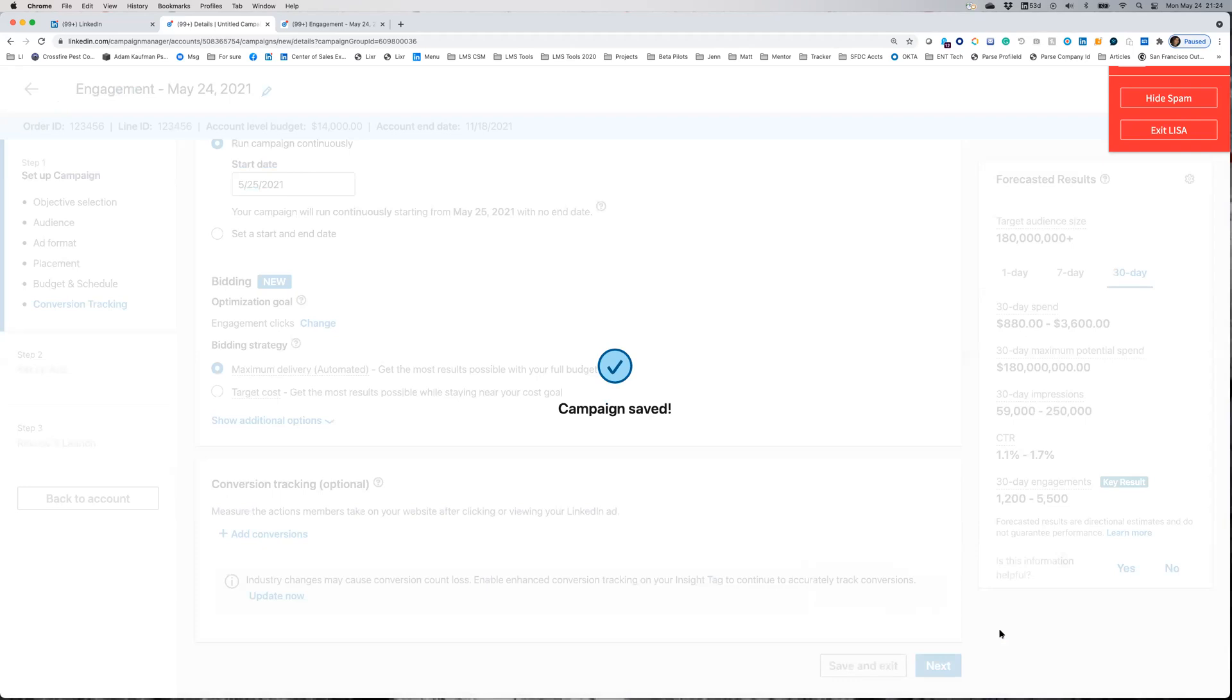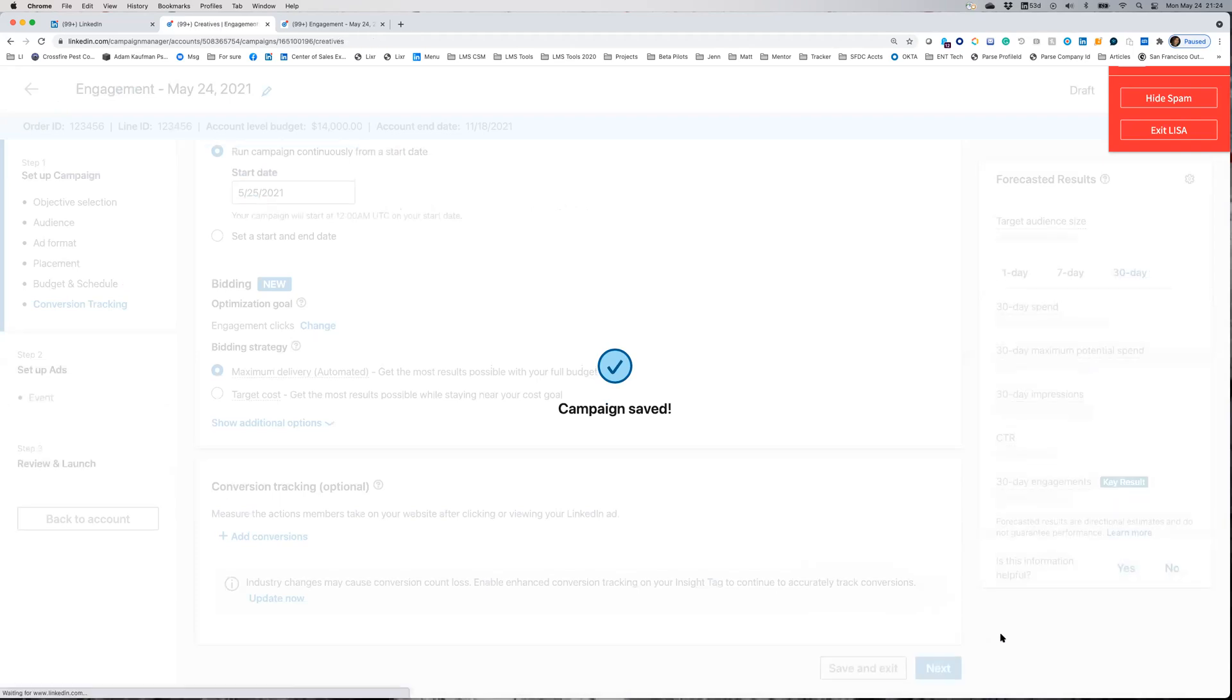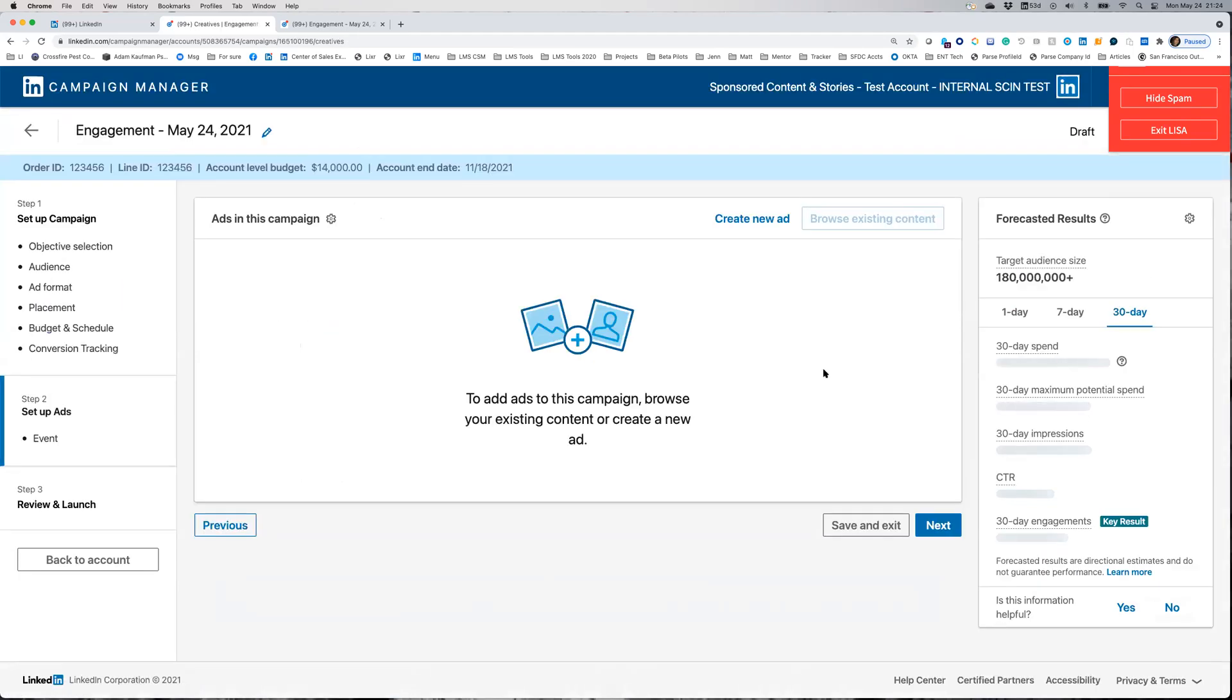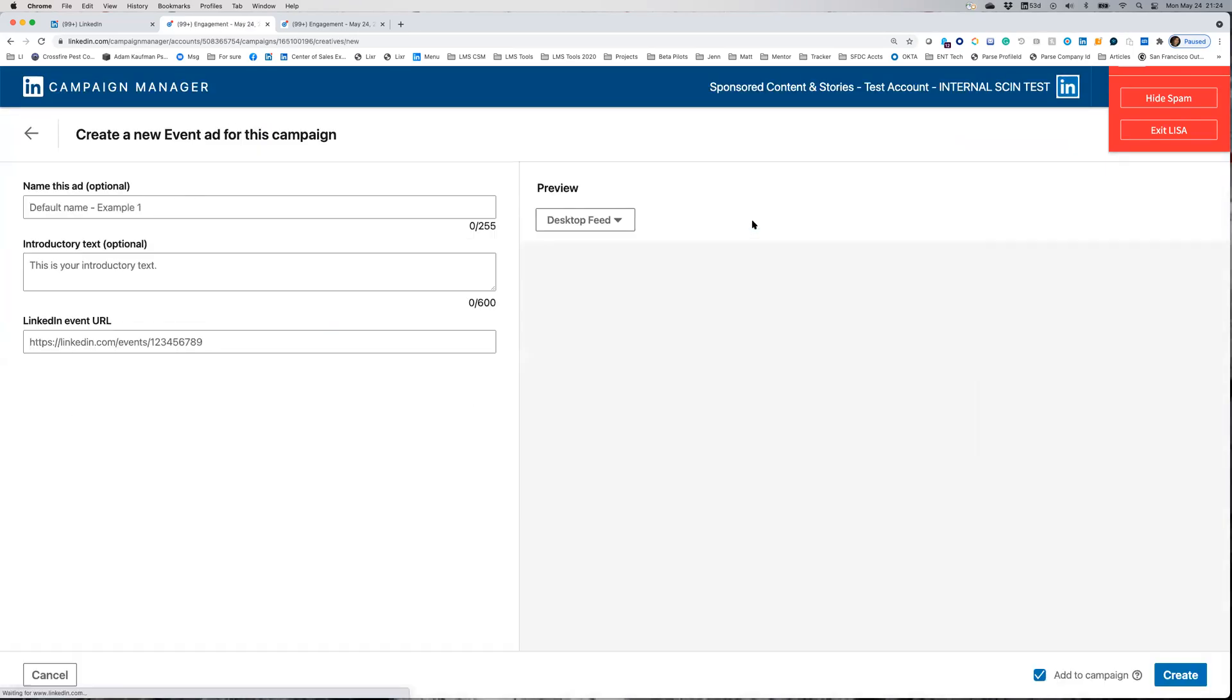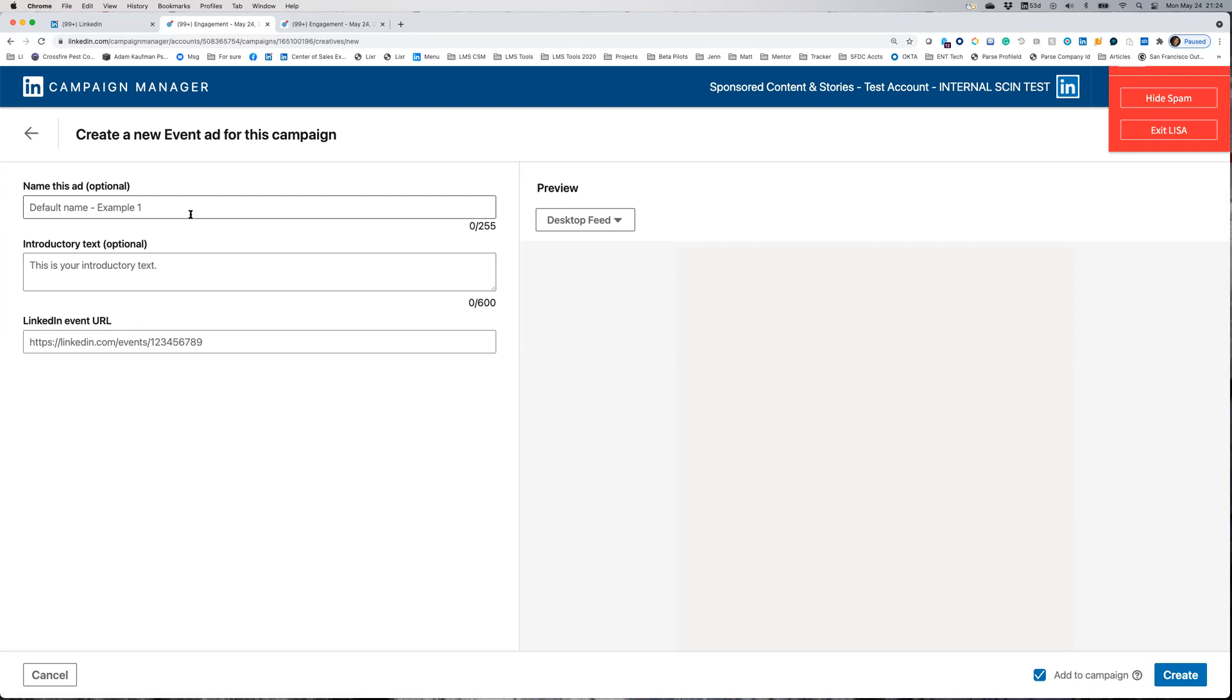Next is creating the event ad itself. You want to go to create new ad. As you can see here, there are three fields you can fill out: name your ad, add introductory text, and link your event to your ad.